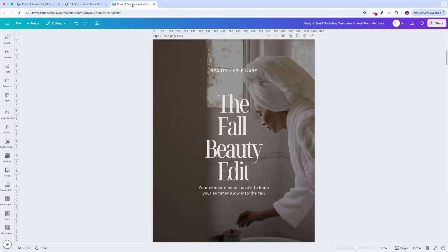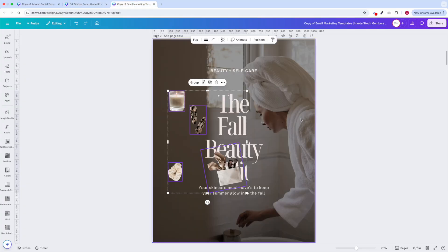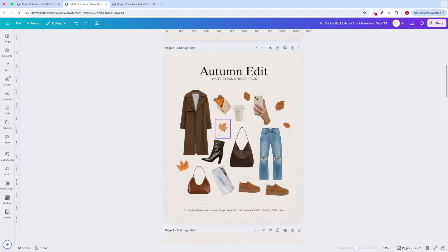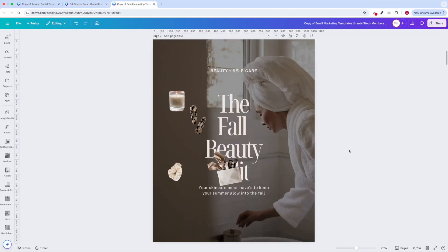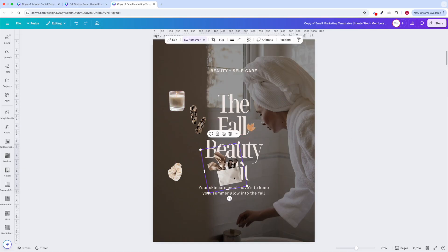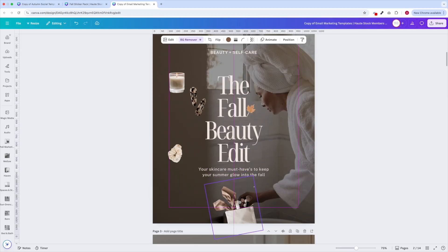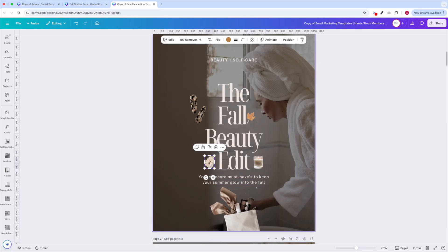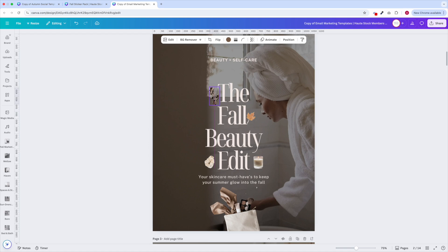So for example if I was creating a post about self-care routines for transitioning from summer to fall then I would pick stickers that embody beauty, routine, wellness, and the fall season. So this could be things like a candle, fall foliage, scrunchies or hair clips, and maybe a makeup bag.